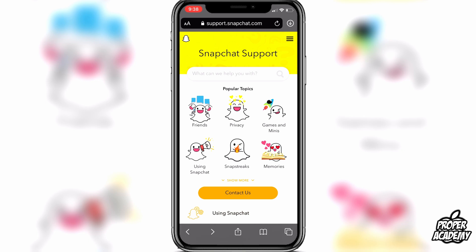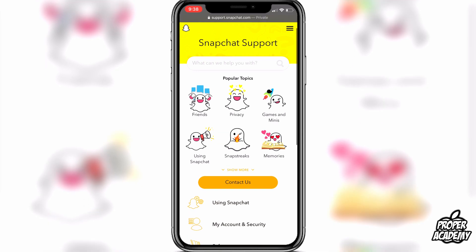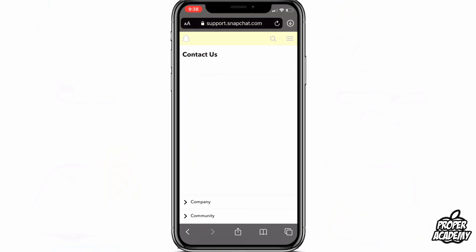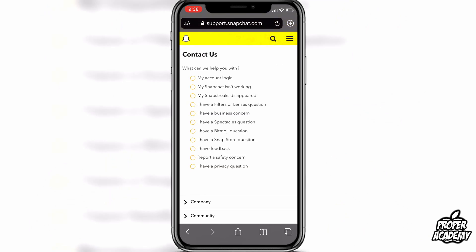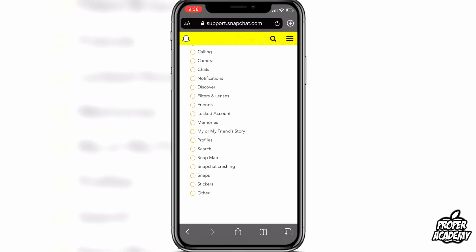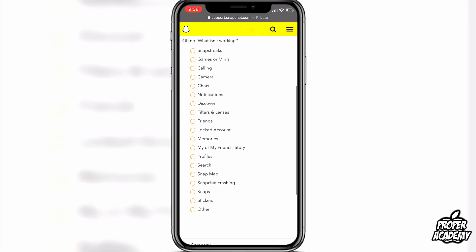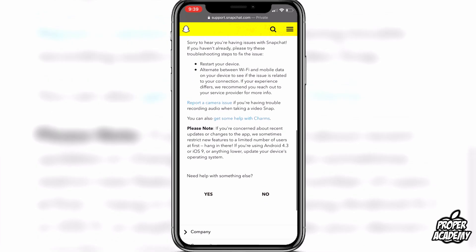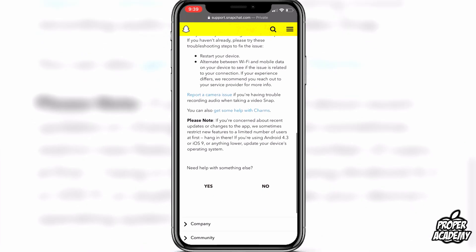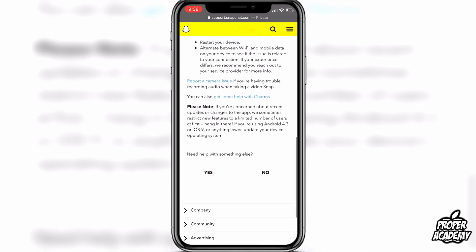You basically just want to go to this website to get in touch with Snapchat and ask them about your specific situation. Once you get to the website, click on the 'Contact Us' option. You'll notice there's no option for shortcuts, so just select 'My Snapchat isn't working.' Again there's no option for shortcuts, so select 'Other,' then scroll down and when asked if you need something else, select 'Yes.'